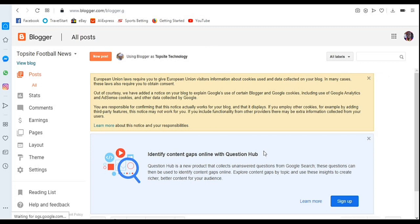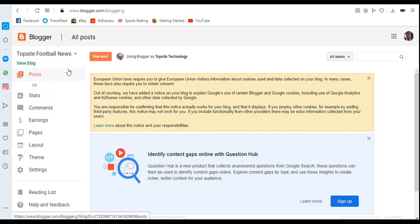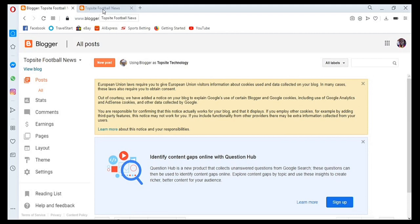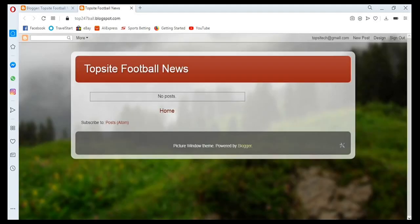How do I check if my blog is actually there? In this environment, come to the top left and you'll see 'View Blog.' Don't just click it because that will close down your control panel. Instead, right-click and select 'Open in a new tab.' Opening in a new tab lets you keep your control panel open. I'll click on it — and this is my blog. You can see the title: 'Top Site Football News.'